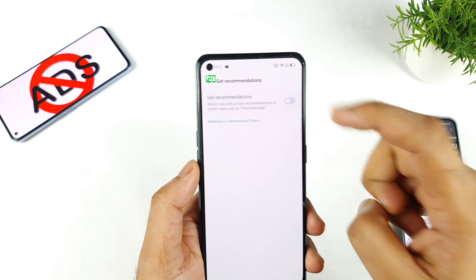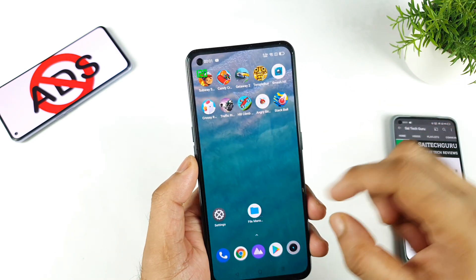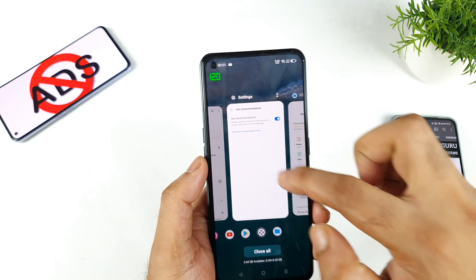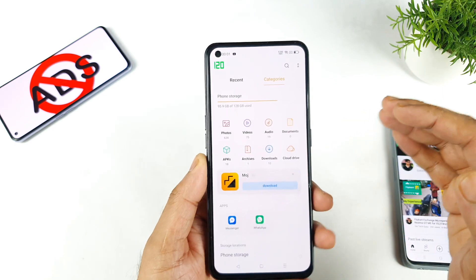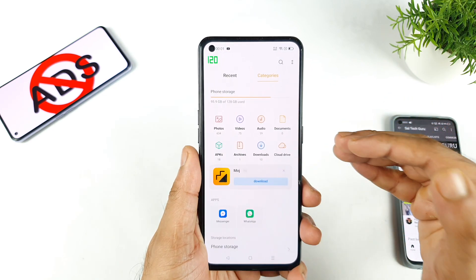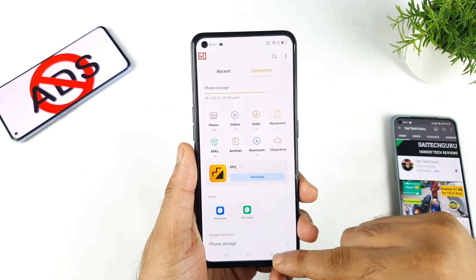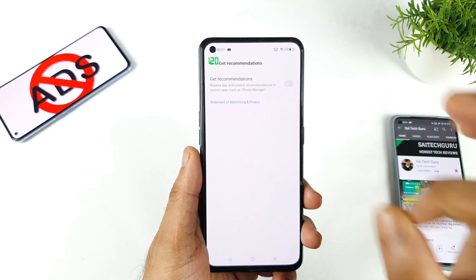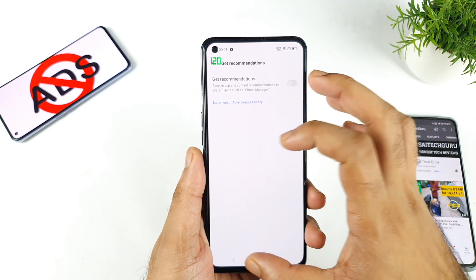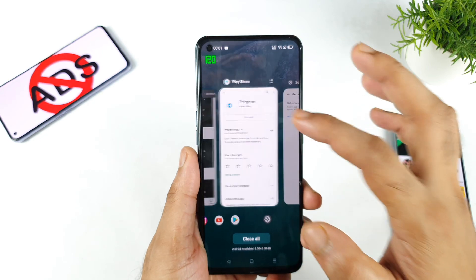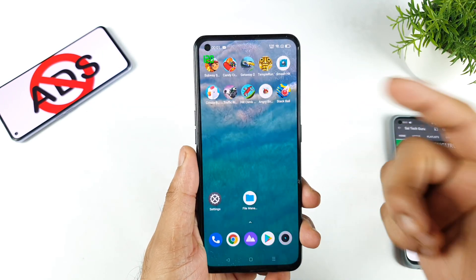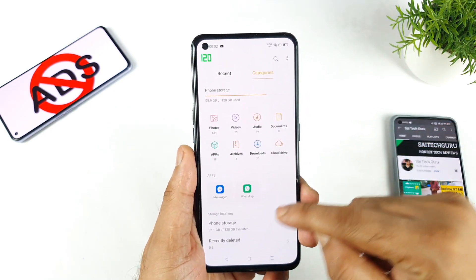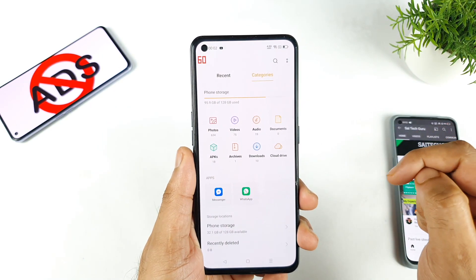Once you turn it off, you won't see any kind of ads coming in the file manager. Right now I had it turned on, which is the reason you were seeing ads in the file manager. So now I'm going to disable Get Recommendations. Let's close the file manager and open it again — right now I cannot see any kind of ads coming in the file manager.